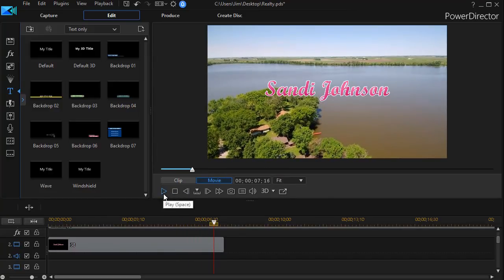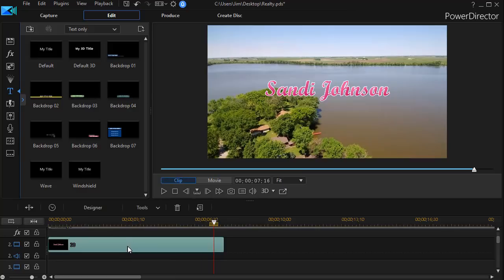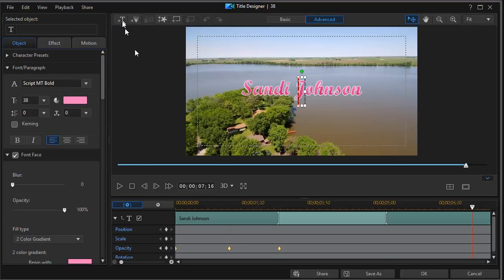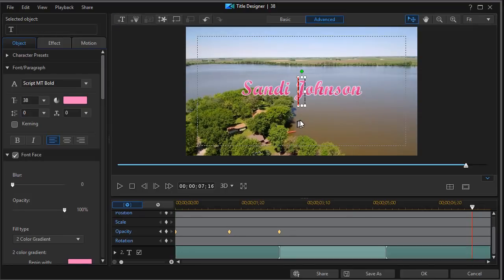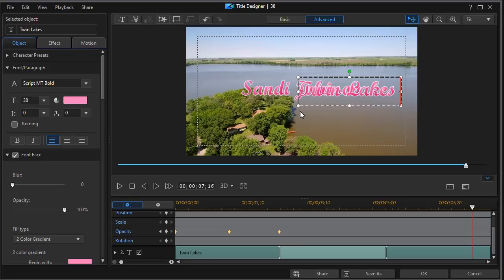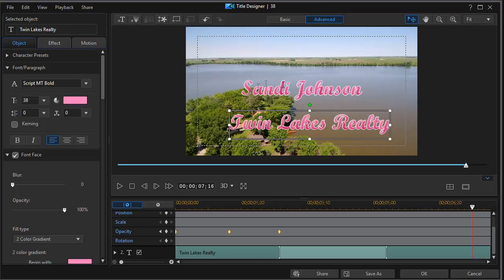What I'd like to do next is add another text. So I'm going to click on my title again. And that gets me back into my title designer. I click on the T at the top. And we'll type another title. We'll call this one Twin Lakes Realty. And you notice it inherits the values of the former title.